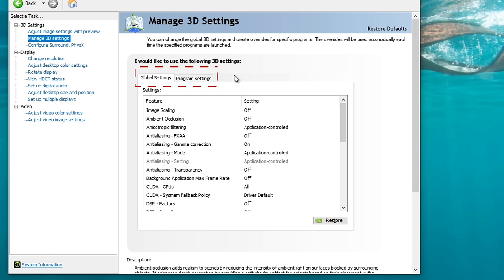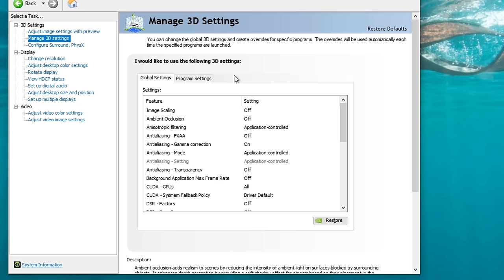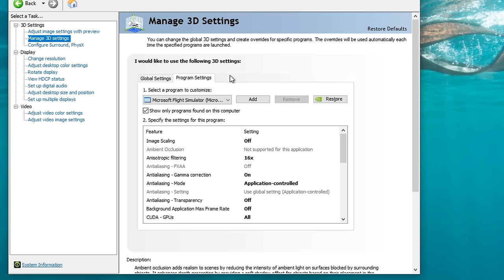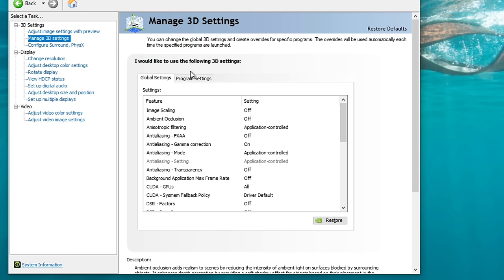In the Manage 3D Settings, before we start making any adjustments, we need to make sure that everything is set to our default values in the Control Panel. To do that, we're going to hit the Restore button and then hit Apply at the very bottom. You will notice at the top we have two different tabs: a Global Settings as well as a Program Settings tab. This will allow us to control specific settings for individualized programs, which I highly recommend you do for Microsoft Flight Simulator. More on that in just a moment.